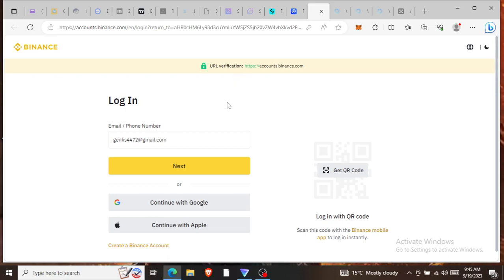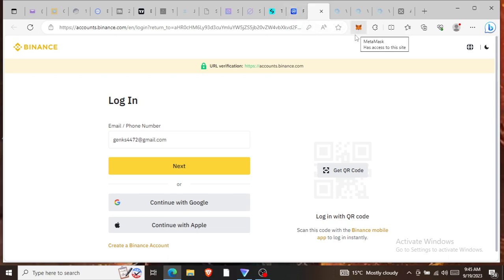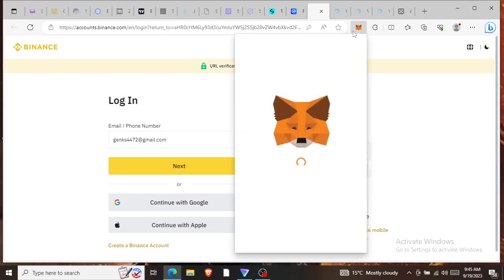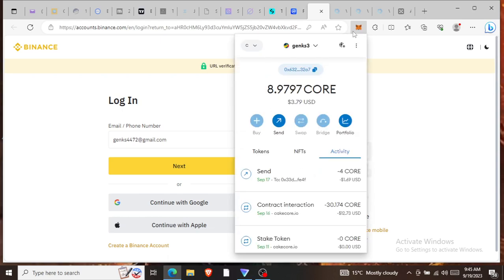A Web3 wallet, the most popular one is called MetaMask. If you see where this icon is, that's MetaMask. If I click MetaMask, you'll see it will come out and show you my wallet. That's the wallet.